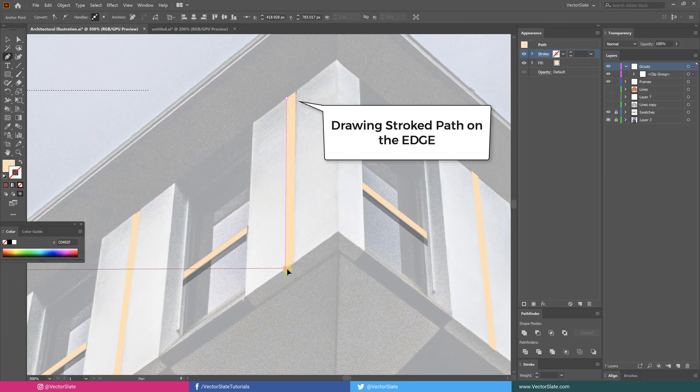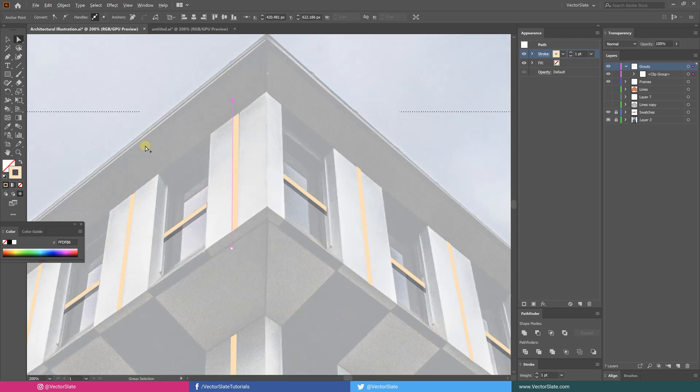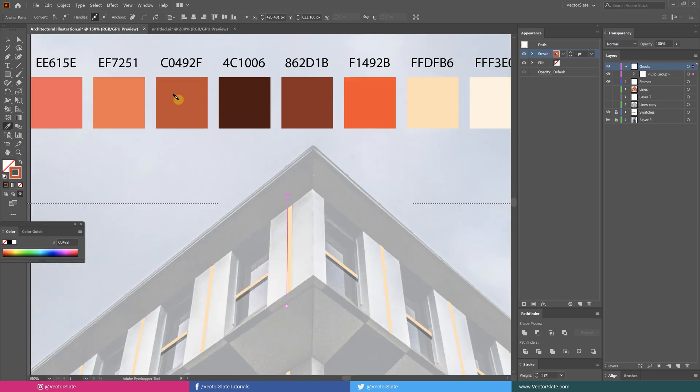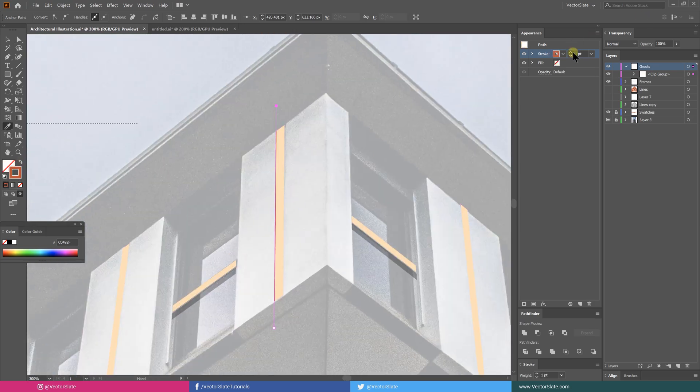Now adding stroked paths inside each shape to give depth.